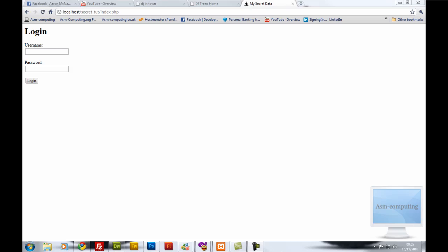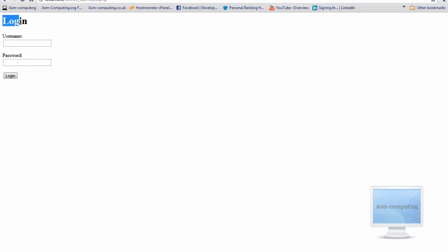Hello everyone, Aaron here from ASM Computing. Today I am going to be doing a tutorial showing you how to make a page secure so no one can actually view its content. I am going to be using a login script and it is not going to be a lot of coding — literally 10 to 15 lines before you actually put in the content you want.